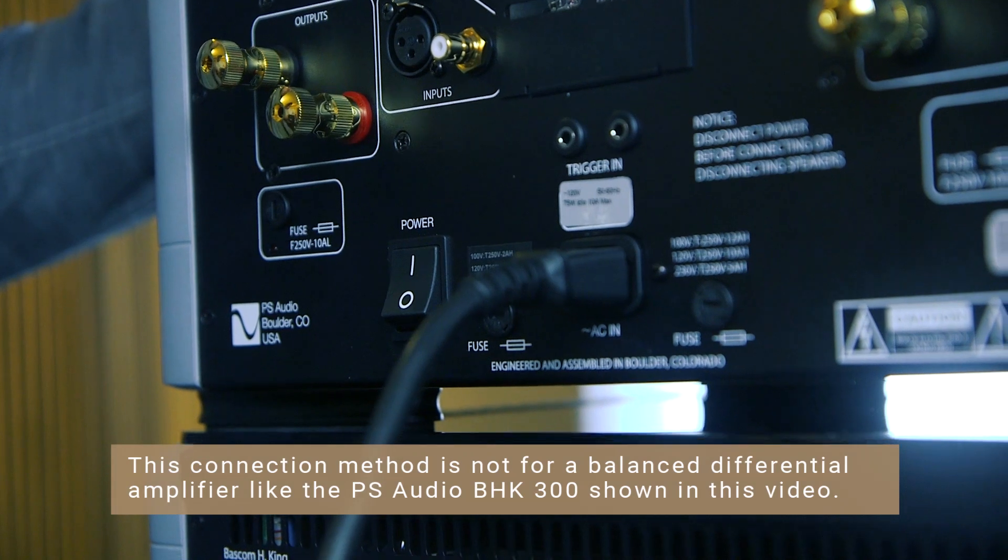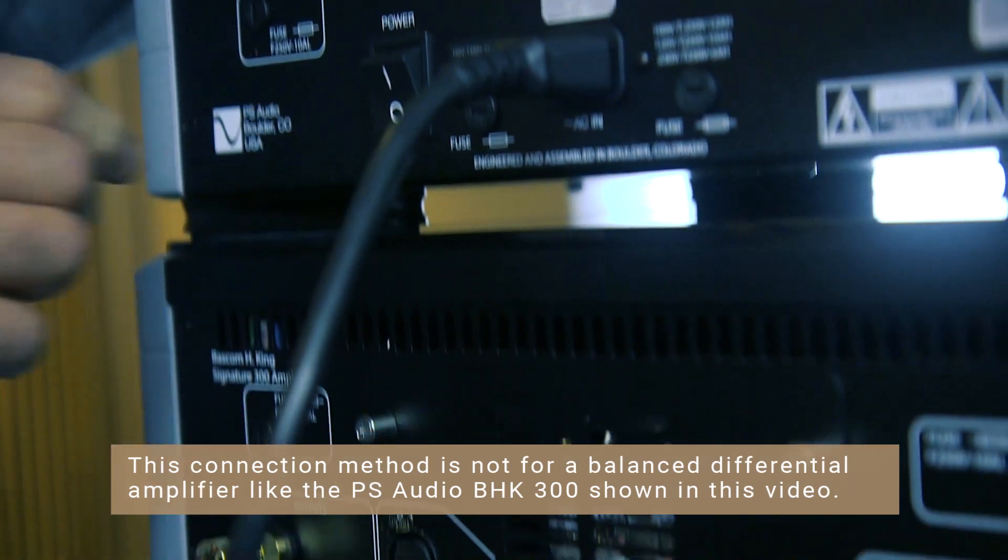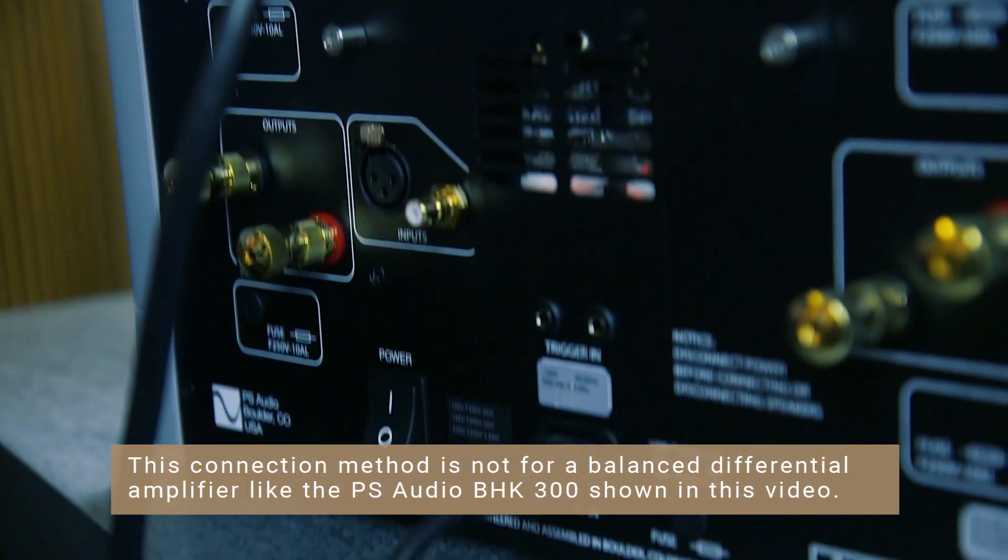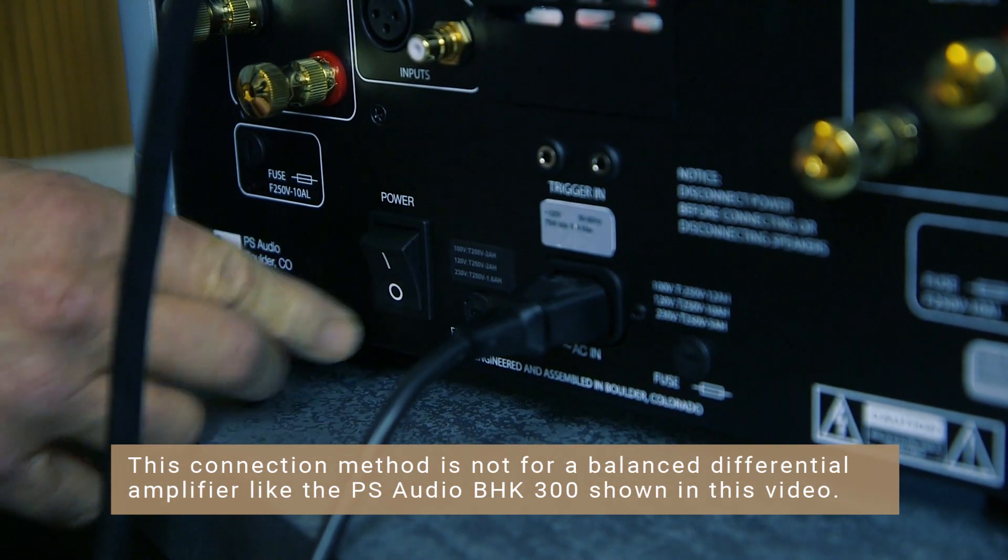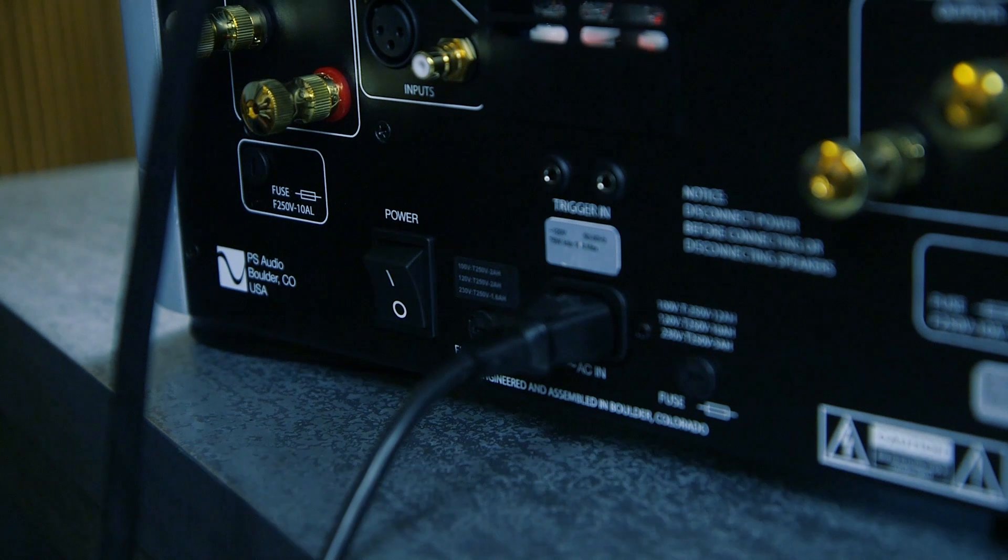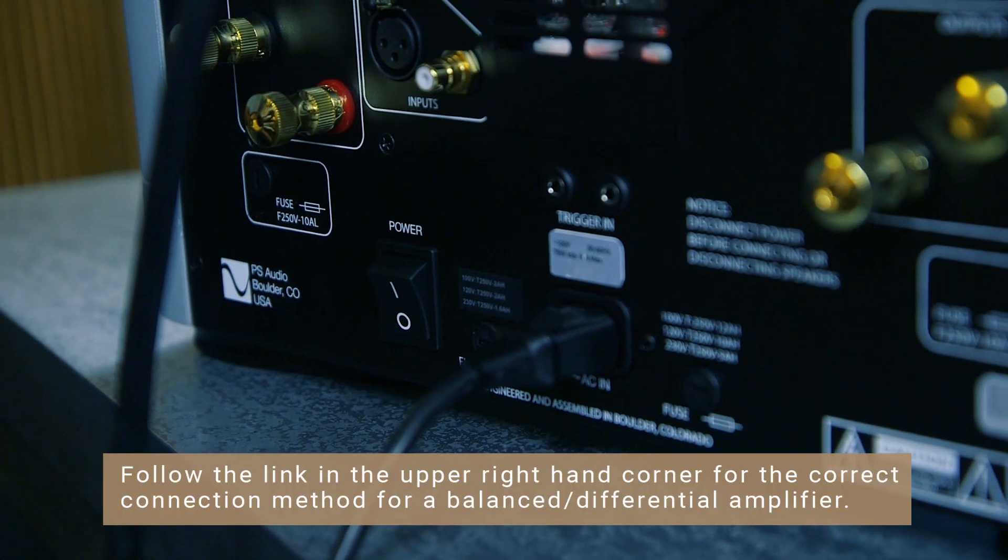We don't recommend connecting a single REL to a set of monoblocks via high level because either the REL or the amplifiers could be damaged. Before we begin connecting wires to the amplifiers, turn them off to avoid the risk of accidentally shorting them and damaging your units.